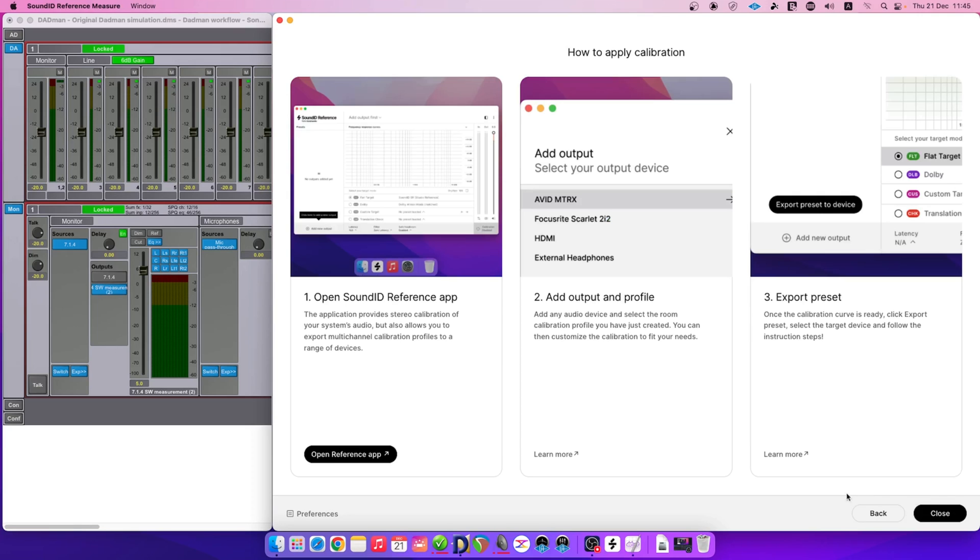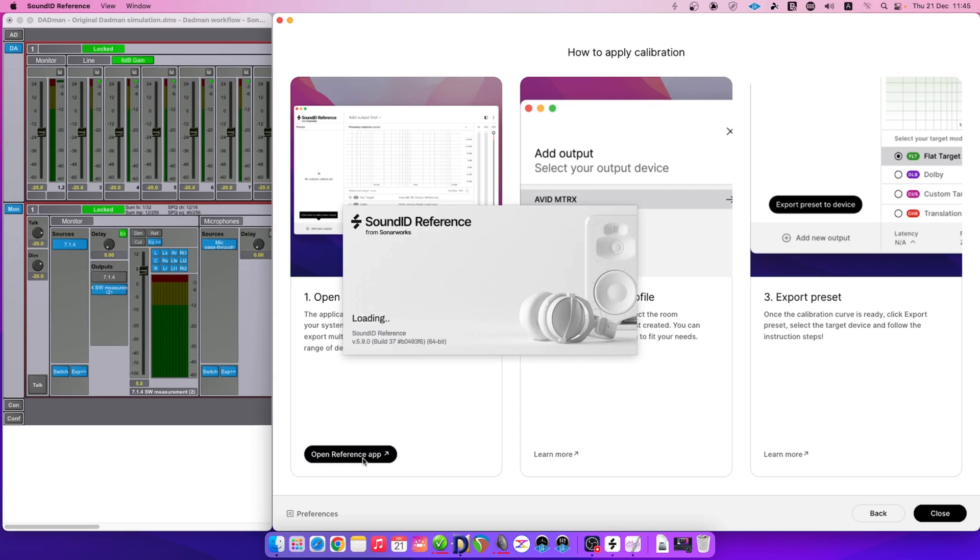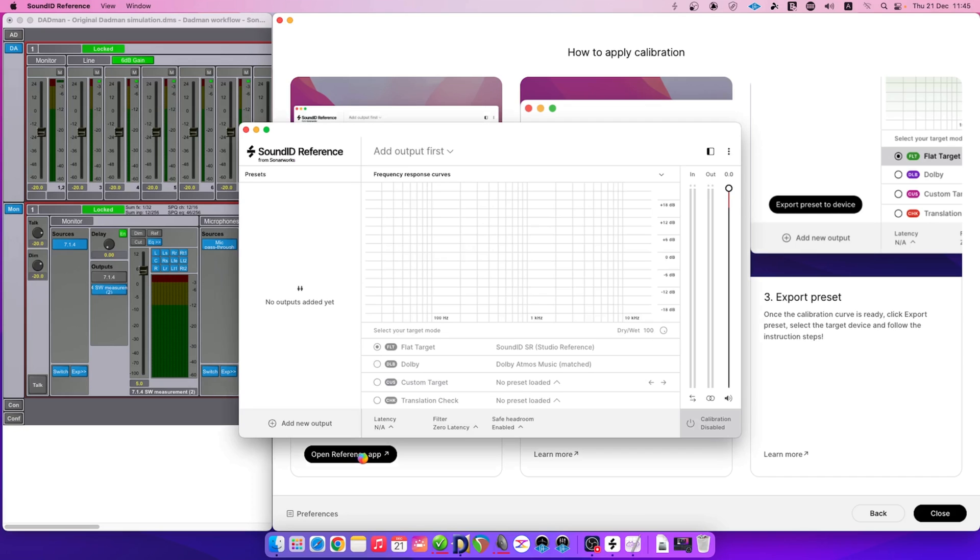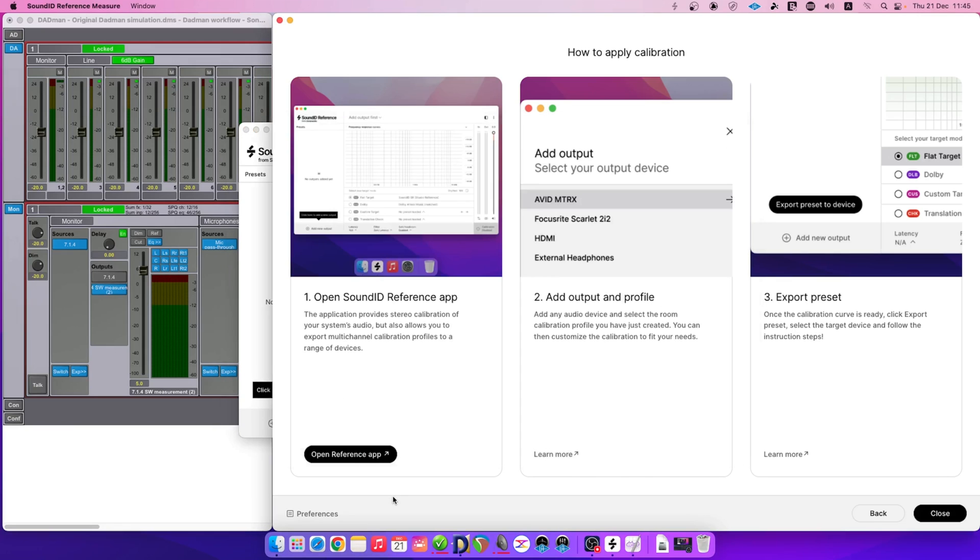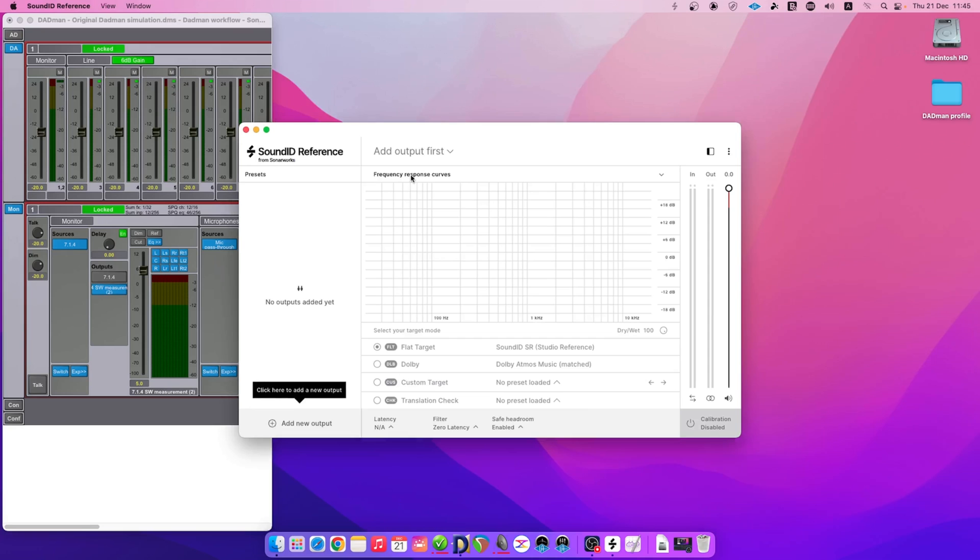Measure app will offer to use our newly created profile. We will proceed with opening the Sound ID Reference app to export the calibration profile. With the Sound ID Reference app open, we can close the Measure app as it's no longer needed.